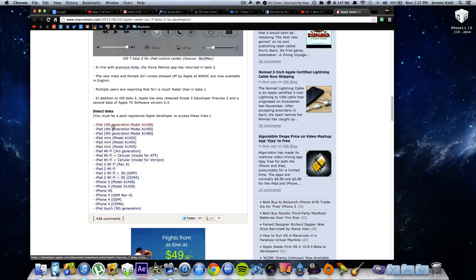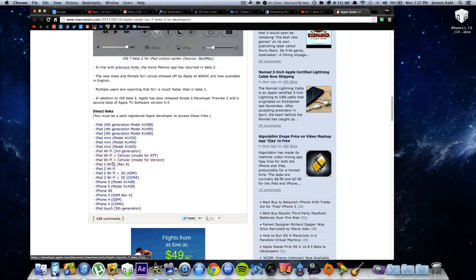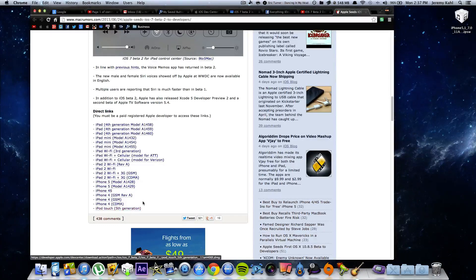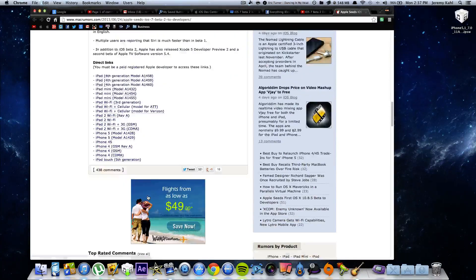Here's the iPad 4th generation, Mini, iPad 3rd generation, iPad 2, iPhone 5, iPhone 4s, iPhone 4, and the iPod Touch 5th generation.